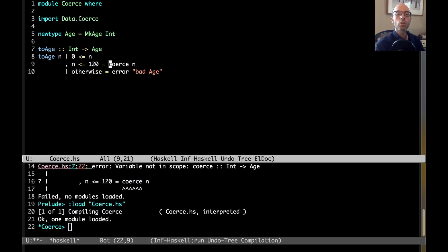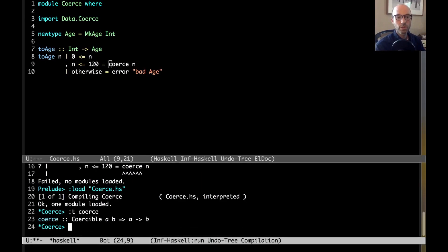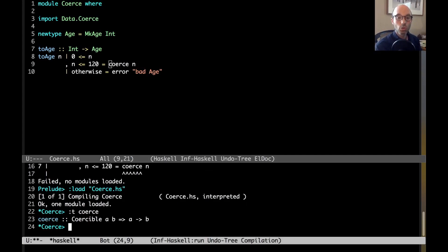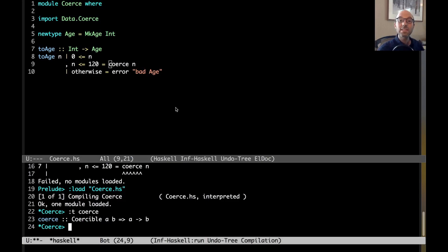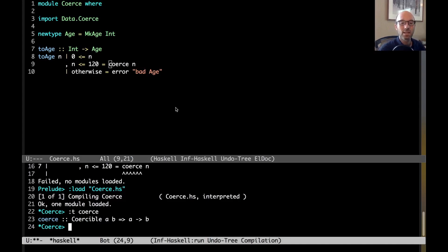So what coerce does is, let's look at the type for coerce to understand it better. For any two types A and B that are coercible, coerce coerces from one to the other. It is guaranteed to be fully erasable at runtime. That means that whenever I use coerce like this, I'm not going to spend any time. By the time I generate my code, this coerce is completely gone.